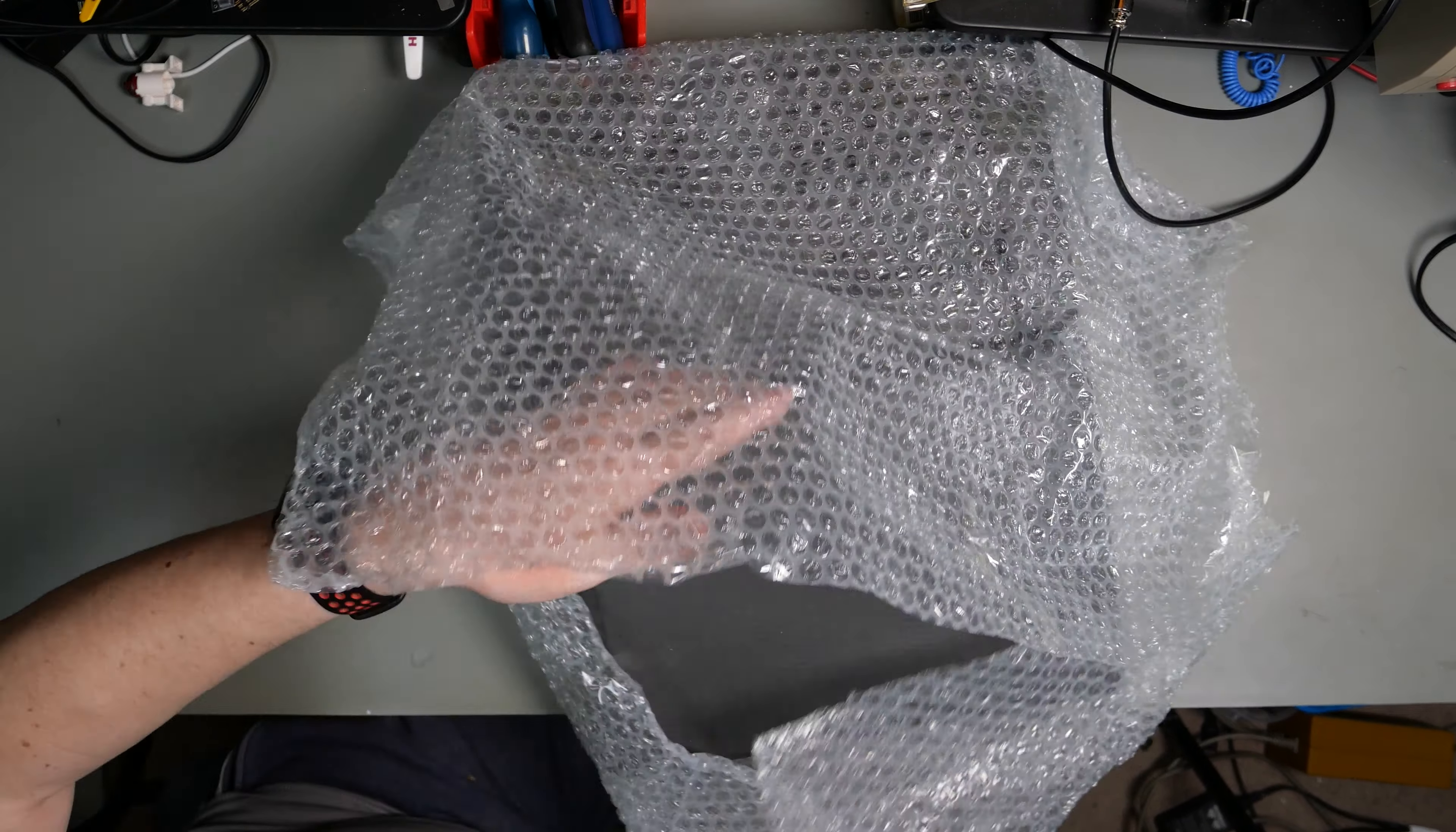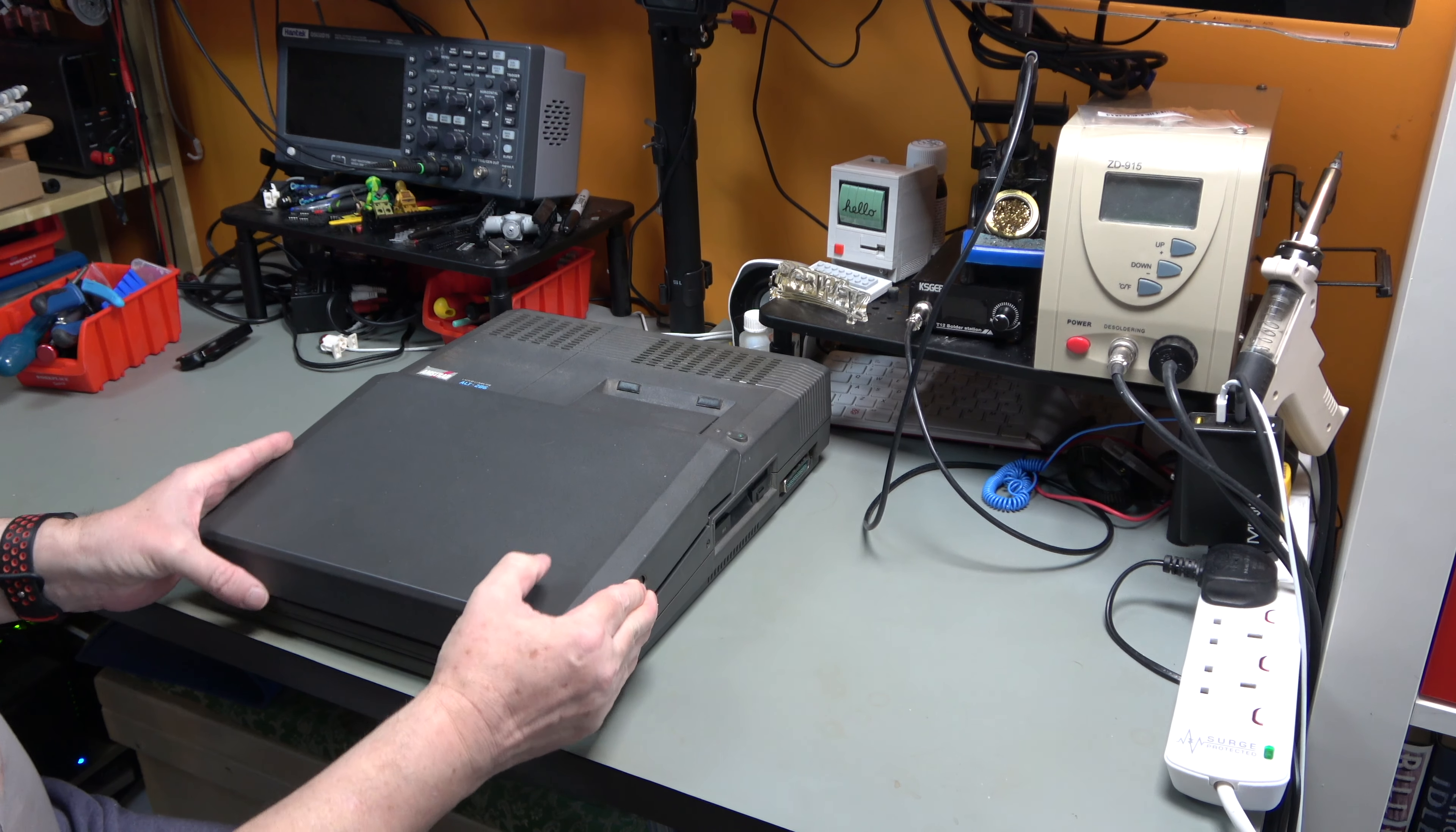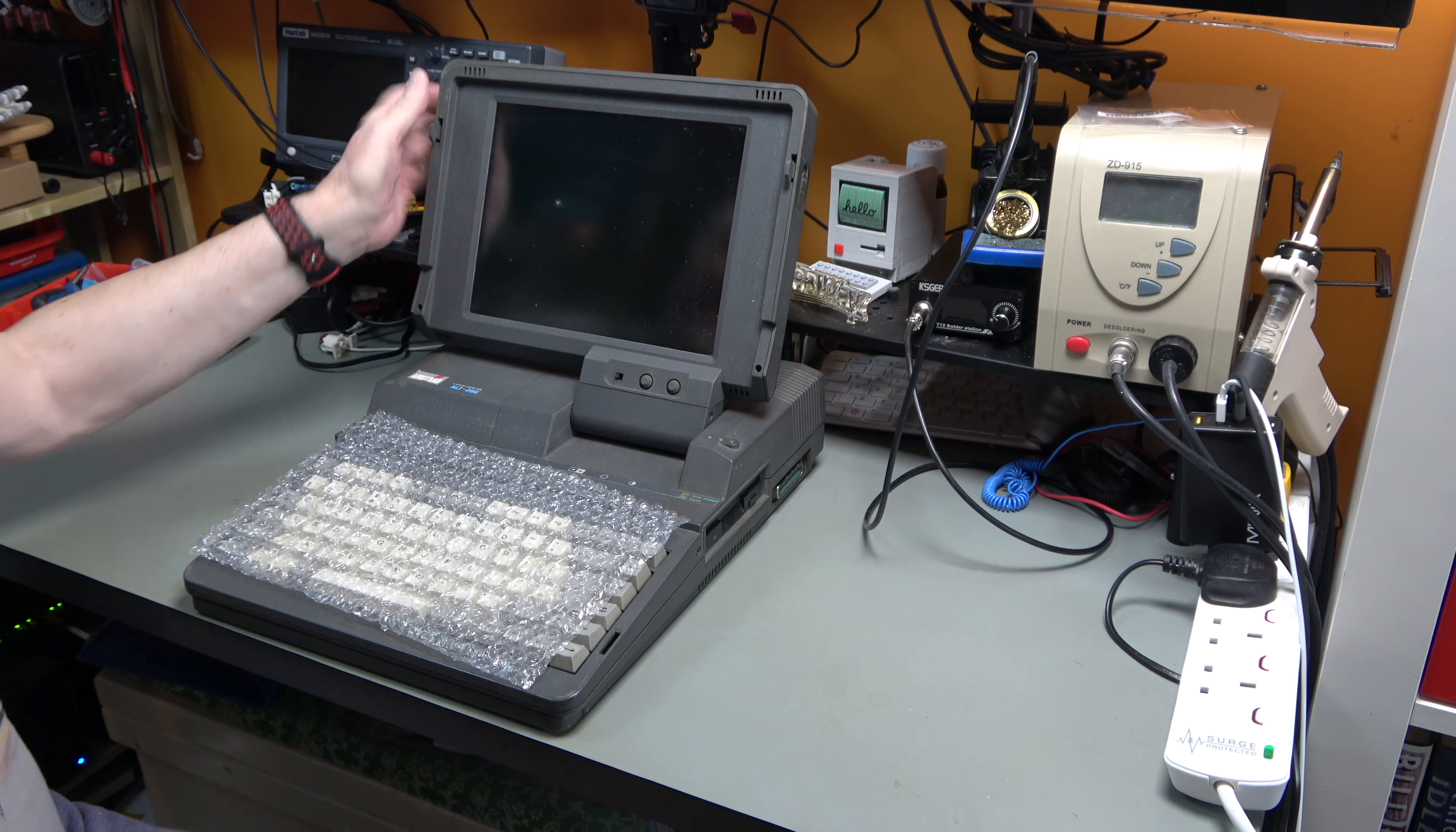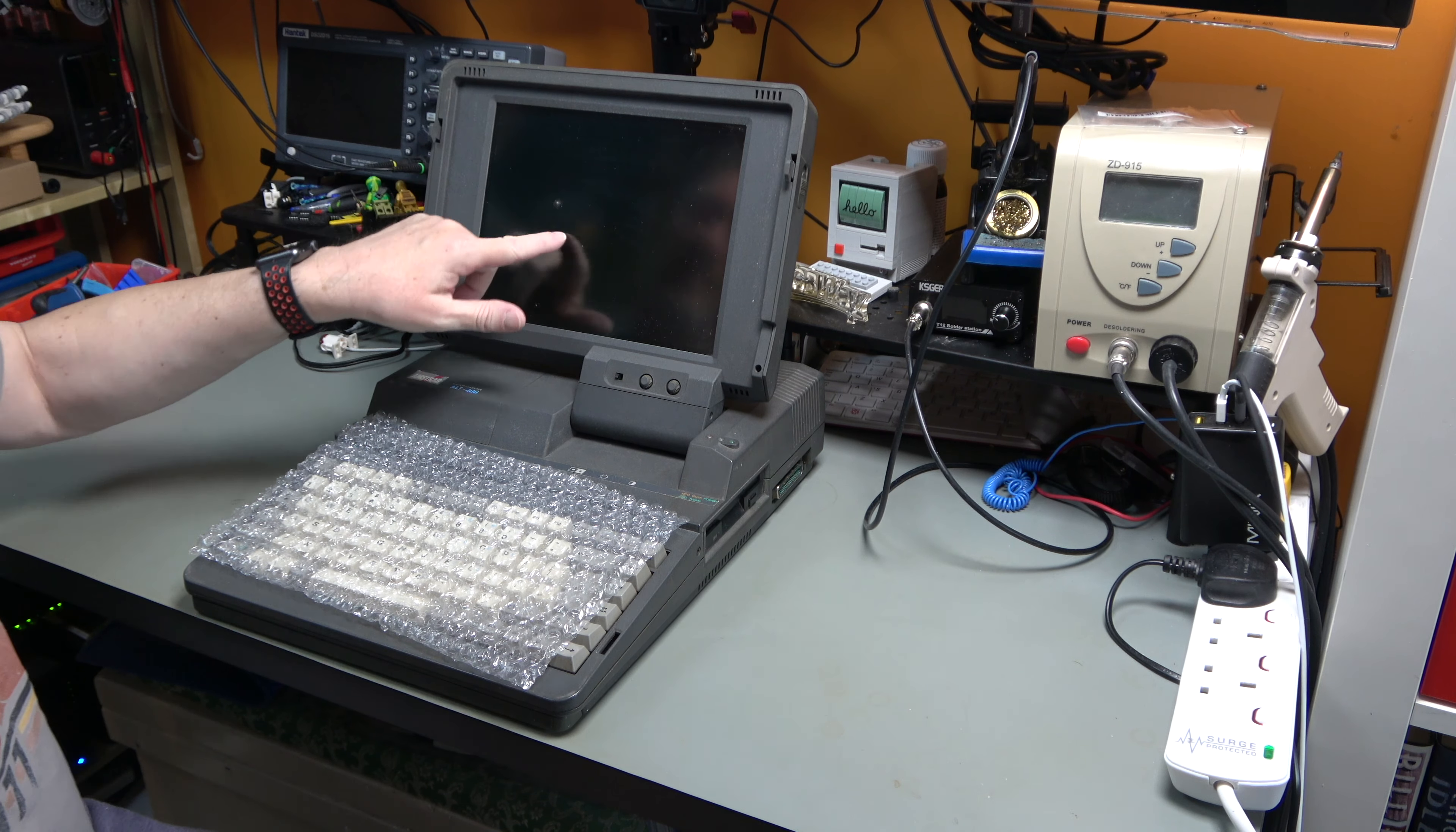It barely fits on the desk. This is an Amstrad ALT 286 laptop computer. It's not the first laptop they made. This is the Mark II, if you like. It is the second generation 286 laptop. They also made a 386SX version of this which didn't have an awful lot more power but it was at least a 386SX.